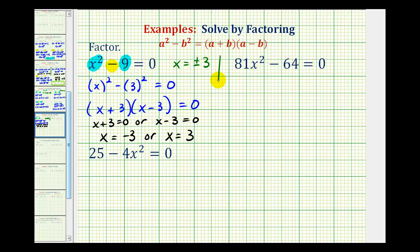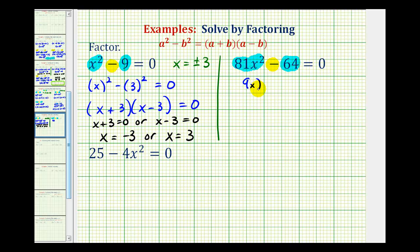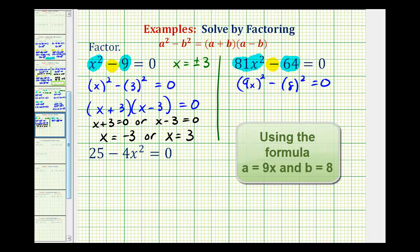For the second example, the first term is a perfect square because nine x times nine x equals eighty-one x squared. The second term is a perfect square because eight times eight equals sixty-four, and we have a difference, which means this factors into two binomial factors. We can write this as nine x squared minus eight squared equals zero, which factors into nine x plus eight and nine x minus eight.